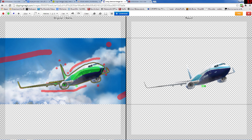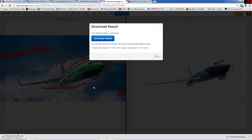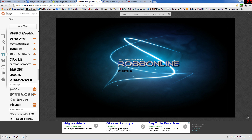When you are finished, click Download — Download Result. Now when you have downloaded that to your computer, go back to PicMonkey.com.